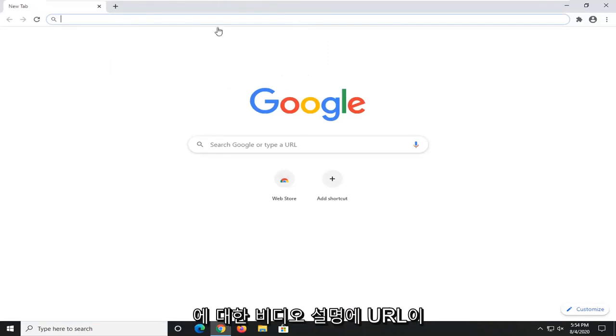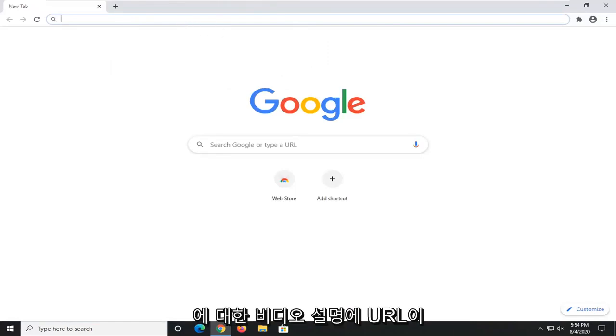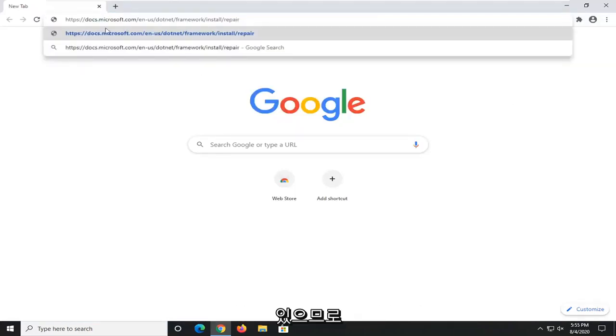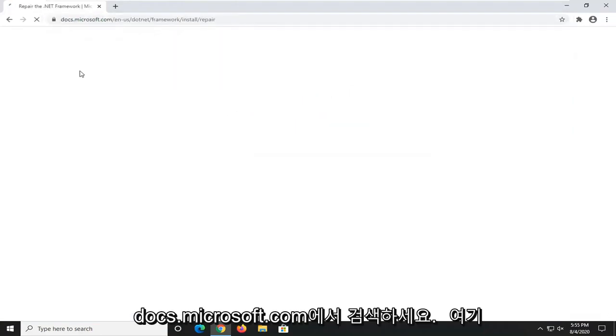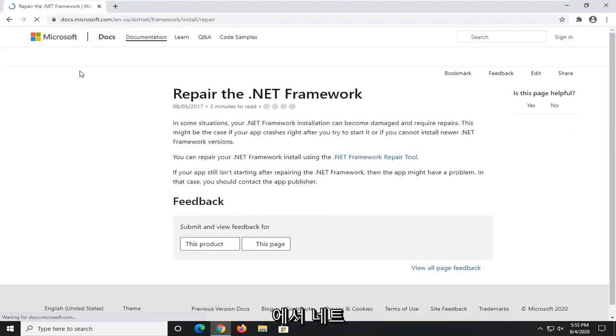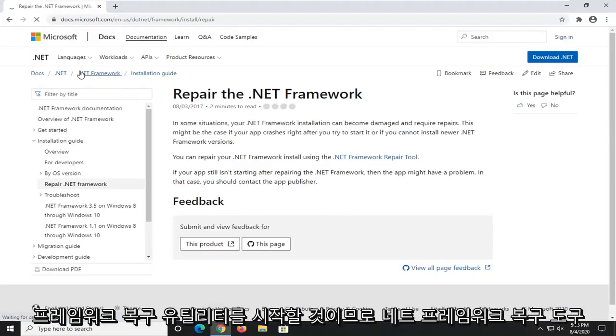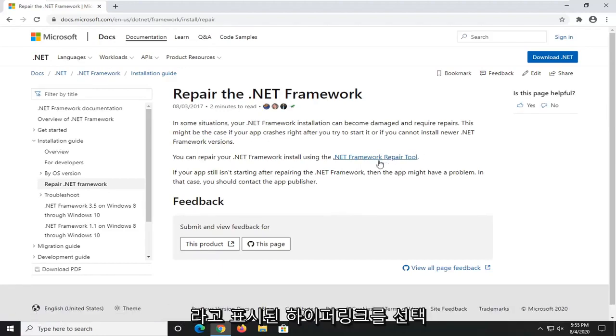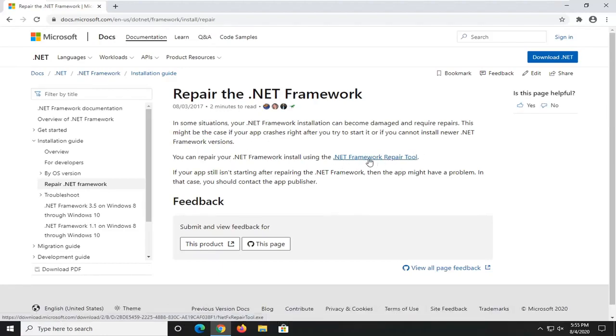I'm going to have a URL in the description of the video for the Microsoft domain here, docs.microsoft.com. Go ahead and search that up. This is going to launch the Repair the .NET Framework utility here. So go ahead and just select this hyperlink that says .NET Framework Repair Tool.